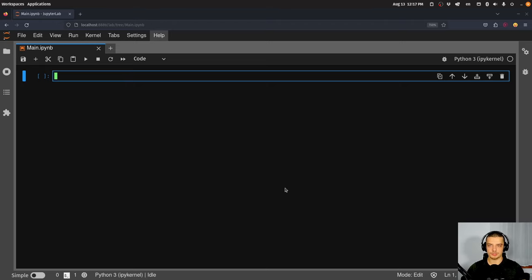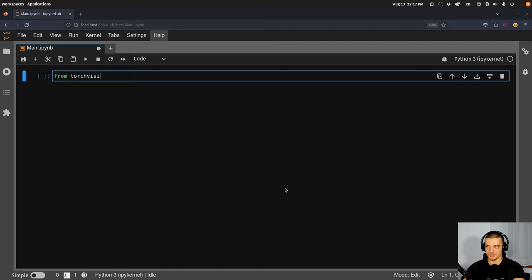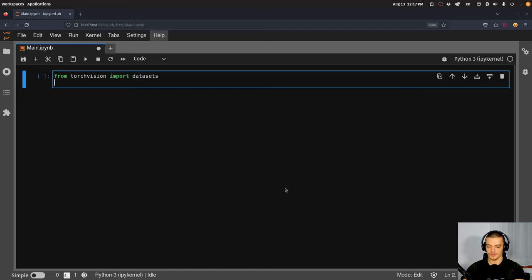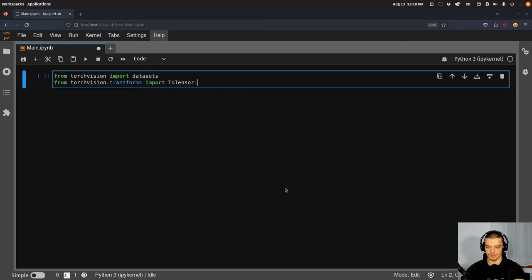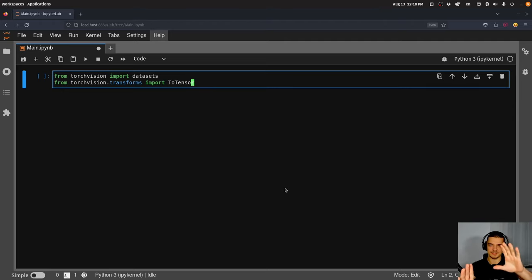Now we want to load the MNIST handwritten digits dataset into our project. We can do that directly from torchvision and define a data loader to load this data in batches in customized ways. We'll start by saying 'from torchvision import datasets' and 'from torchvision.transforms import ToTensor'. ToTensor can take image data and turn it into a tensor — a tensor is basically just an n-dimensional matrix.